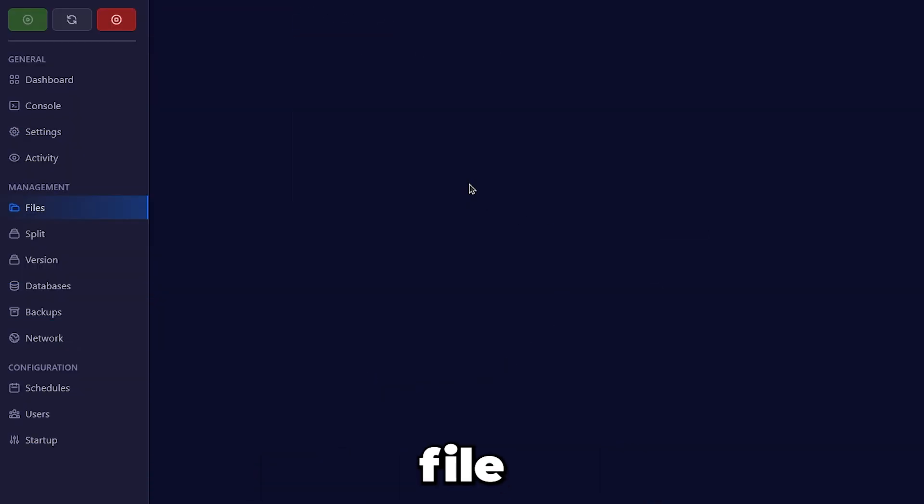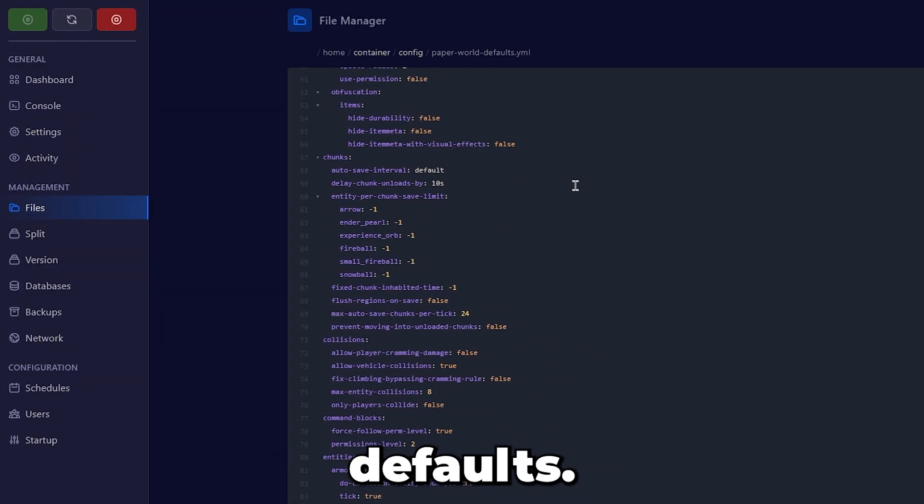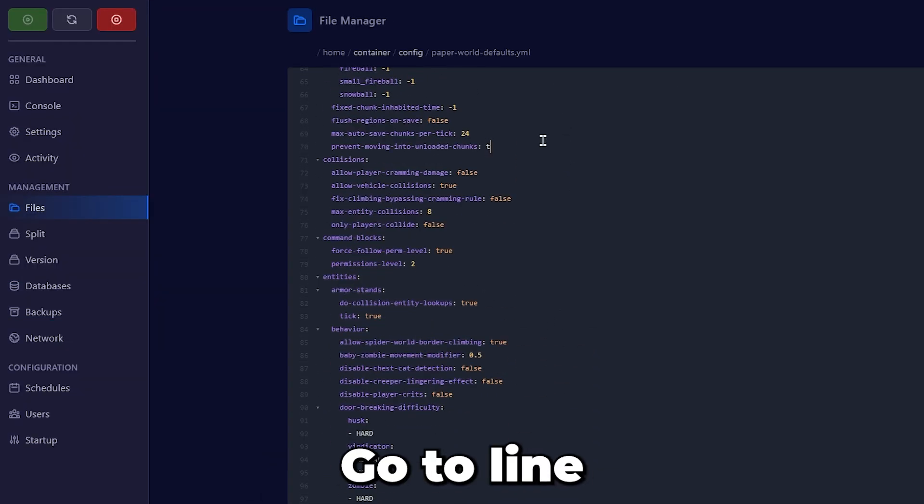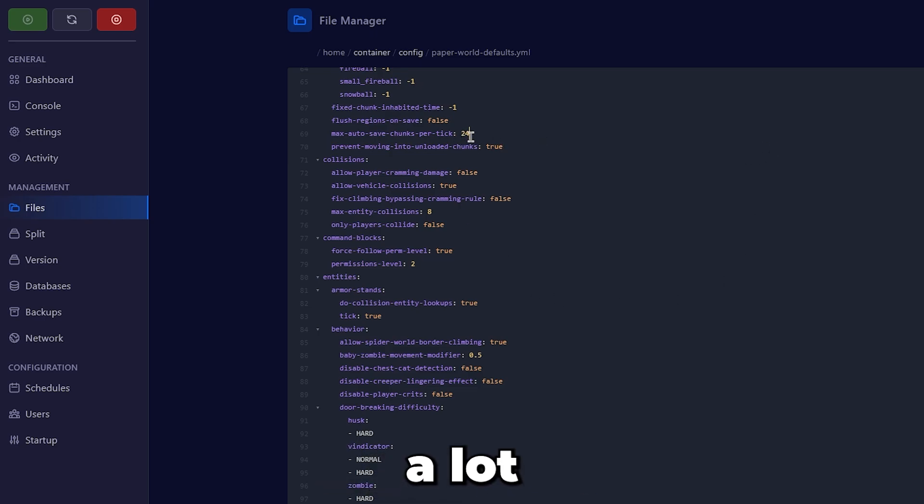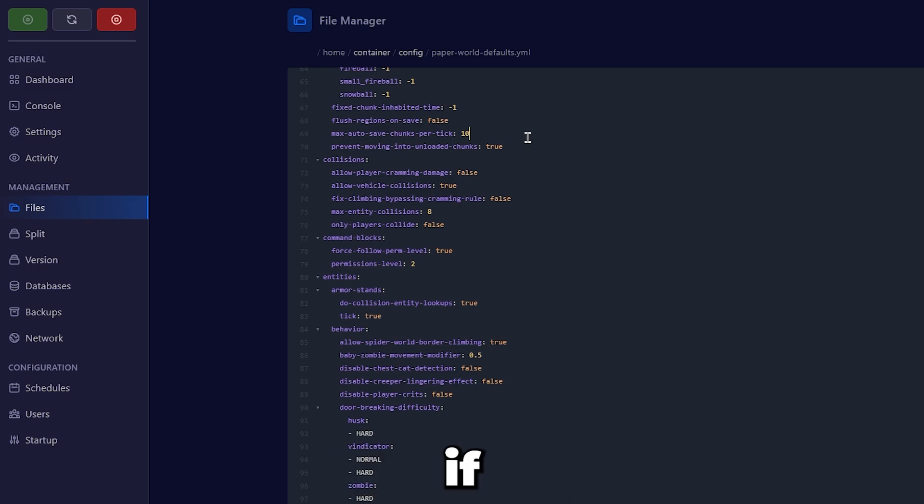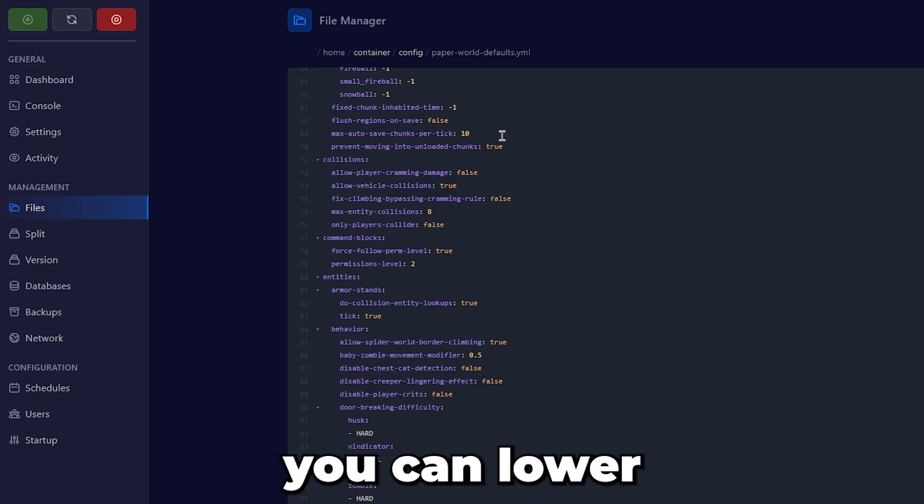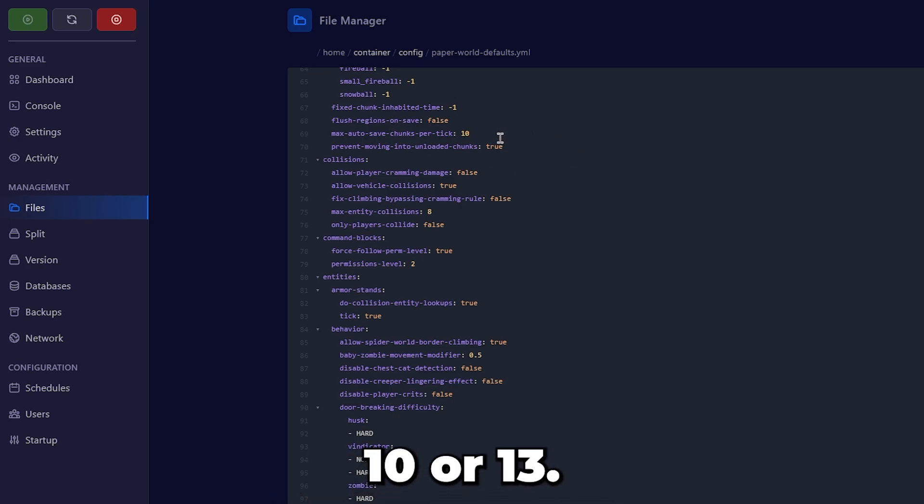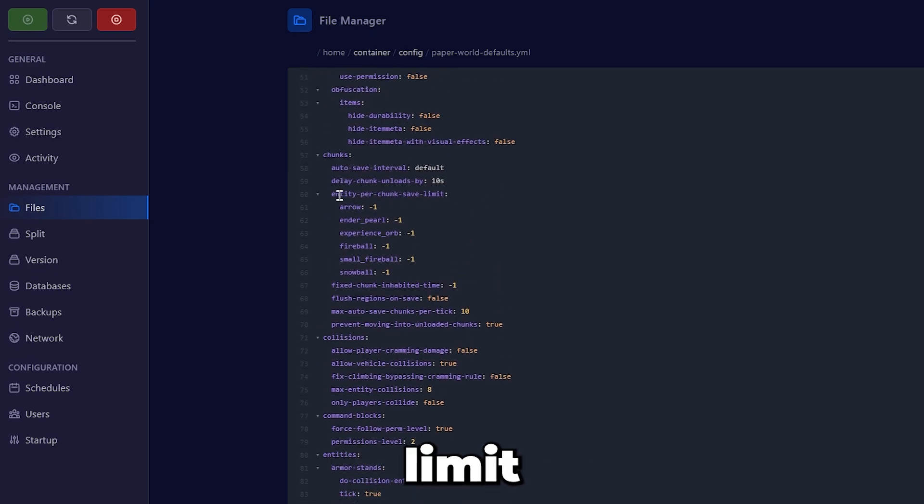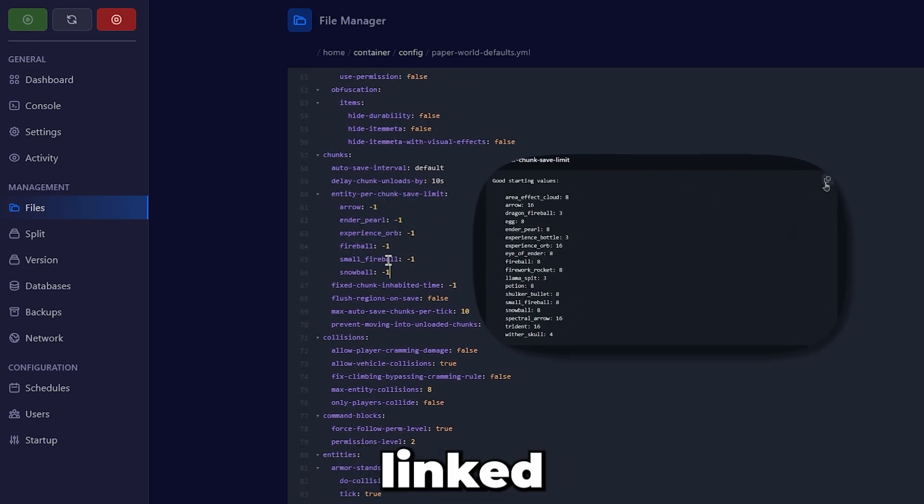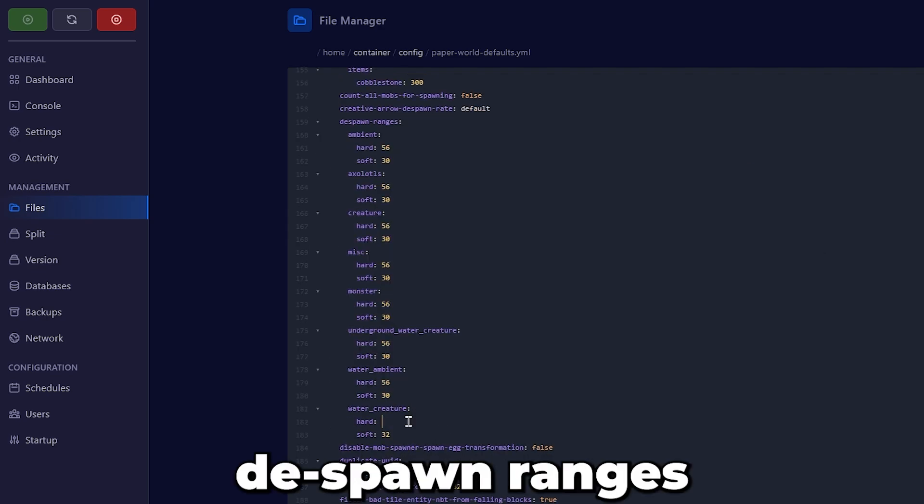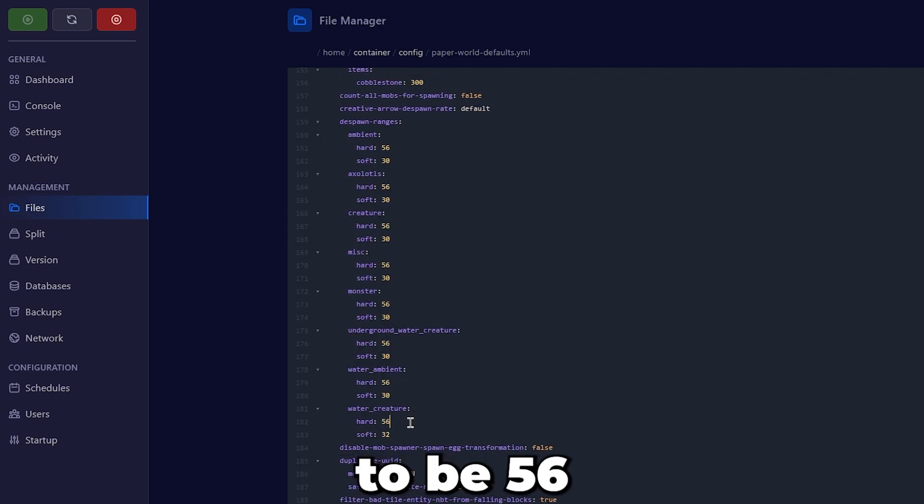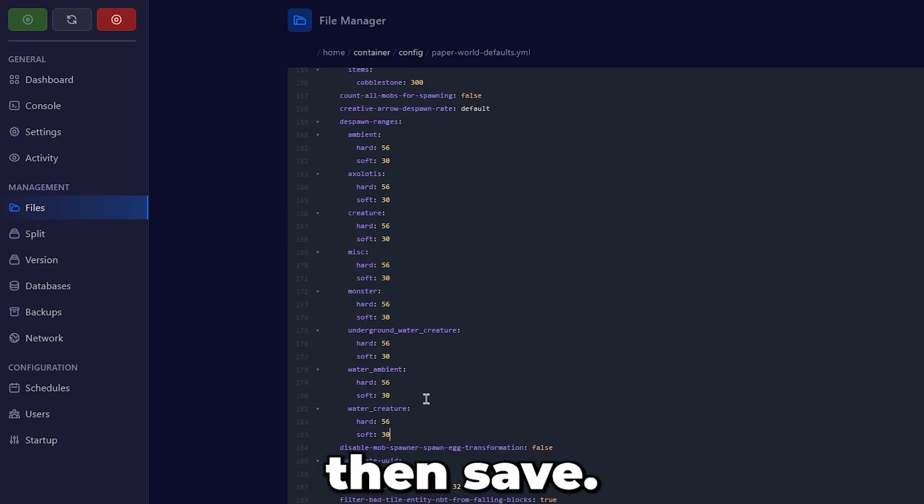Now, go to the config file and then to the PaperWorld defaults. Go to line 70 and set it to true. On line 69, if you have a lot of players on your server, keep this the same. However, if you have a smaller player base, you can lower this to 10 or 13. Edit the entity per chunk limit using your preferences or the GitHub linked below. Edit the despawn ranges to be 56 and 30 for each, then save.